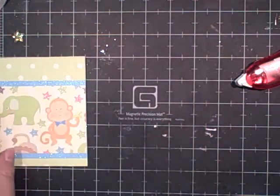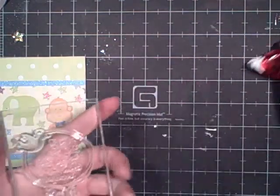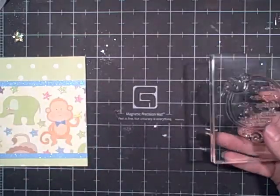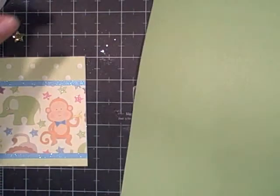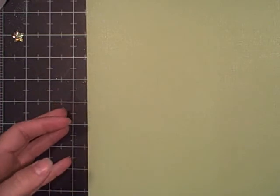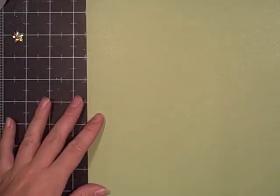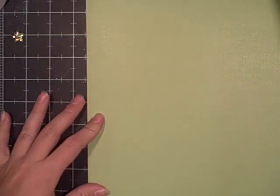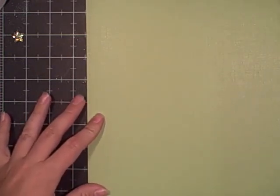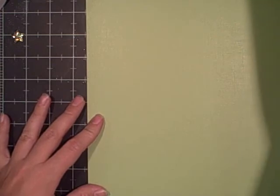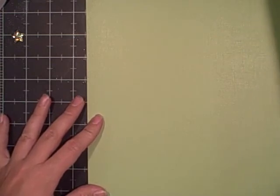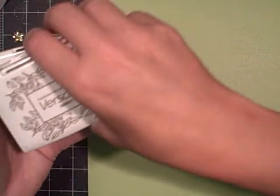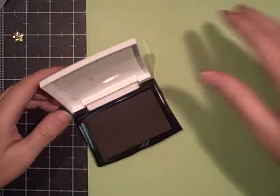I'm going to use this sentiment: even if they're sleeping, kiss them good night. I'm going to put it on this green paper from Coordinations and I'm going to stamp it in brown, which I obviously don't have sitting right here. Hold on. Okay, I'm going to use the Vintage Sepia.